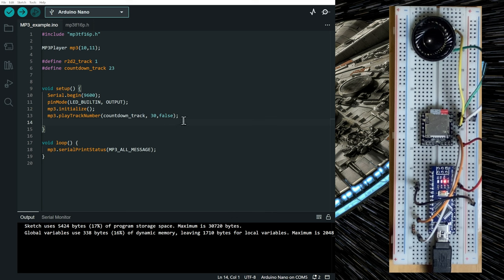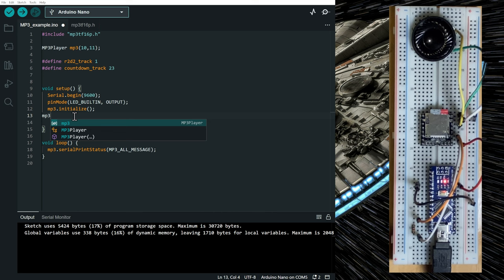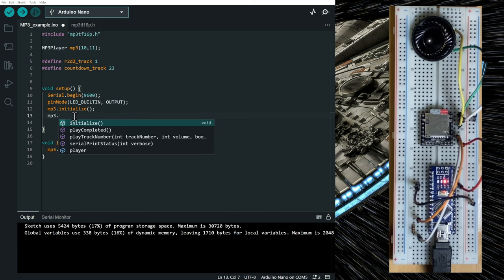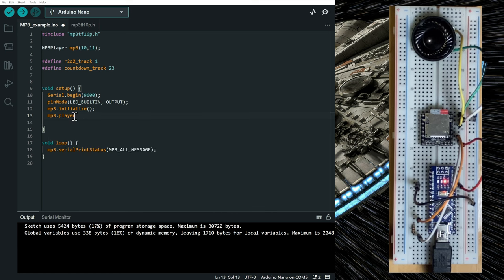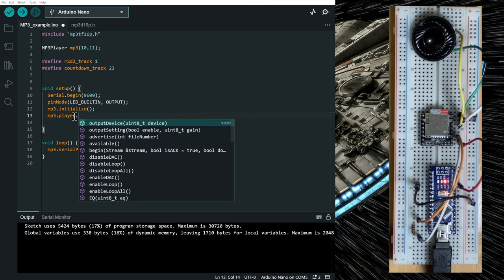You have access to the library MP3 by calling the MP3 player and you have access to all the functions.